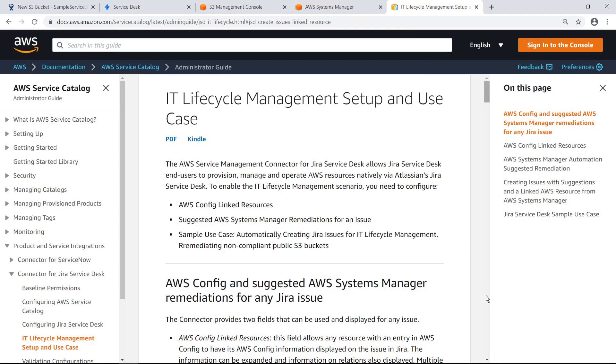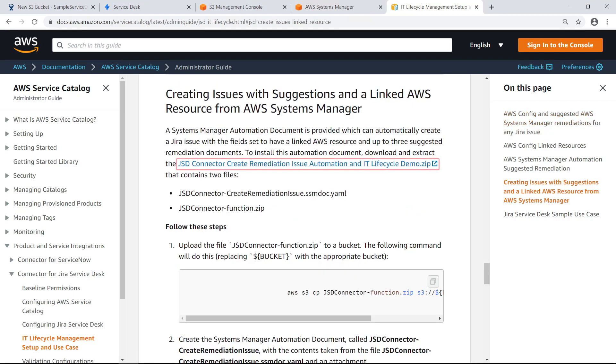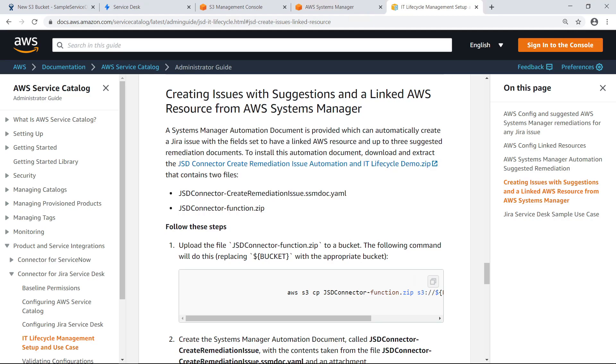This AWS Online documentation provides detailed information about IT lifecycle management using the AWS Service Management Connector for Jira Service Desk. The documentation includes a link to an AWS Systems Manager automation document we can use to create a Jira issue with suggested remediation action. Let's download the automation document and set it up in our AWS account according to the directions on this page. For the purposes of this demonstration, let's skip the installation steps and move on.